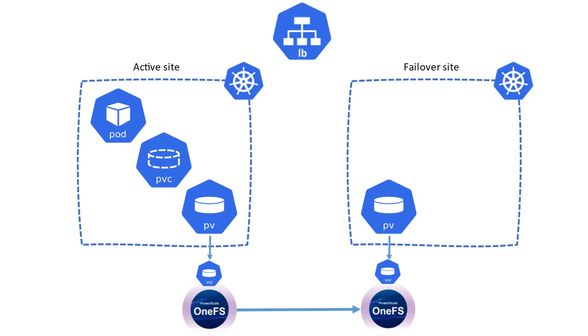CSM replication is a module that allows provisioning of replicated volumes using Dell storage. In this release, we've added support for PowerScale using SyncIQ. This feature allows administrators to replicate groups of volumes using OneFS SyncIQ and provides an option to restart applications in case of planned or unplanned migrations.